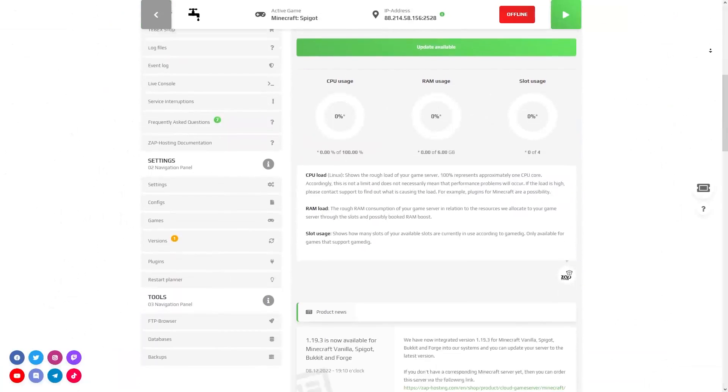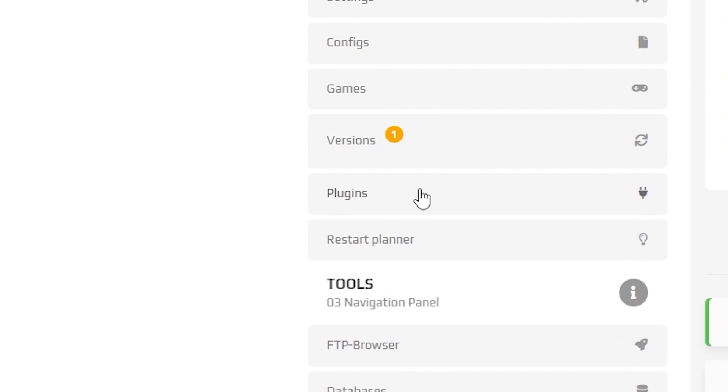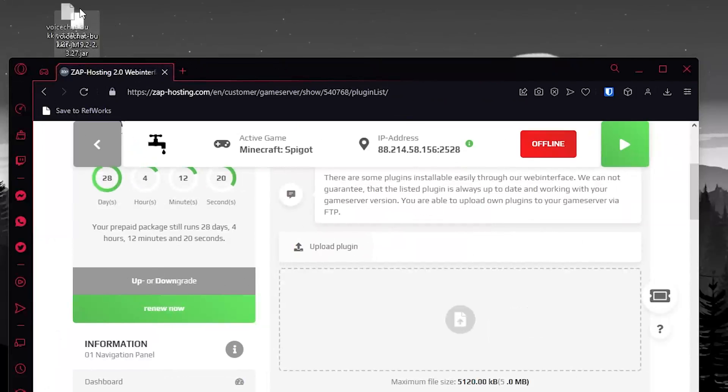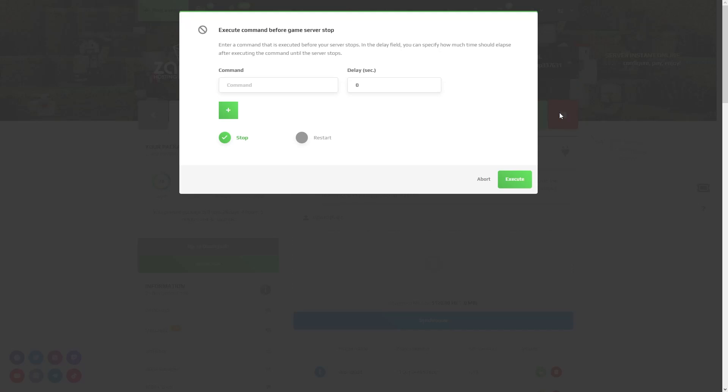After downloading it, go to your Zap interface and click on the plugins tab which can be found right here on the left. Now simply drag and drop this plugin into the specified area. After successful upload, restart your server.